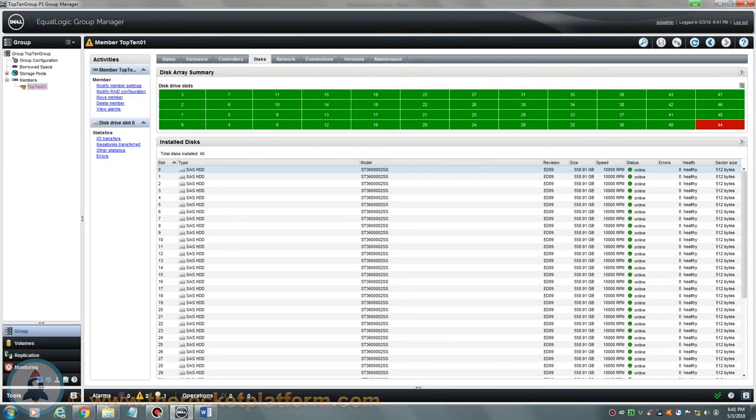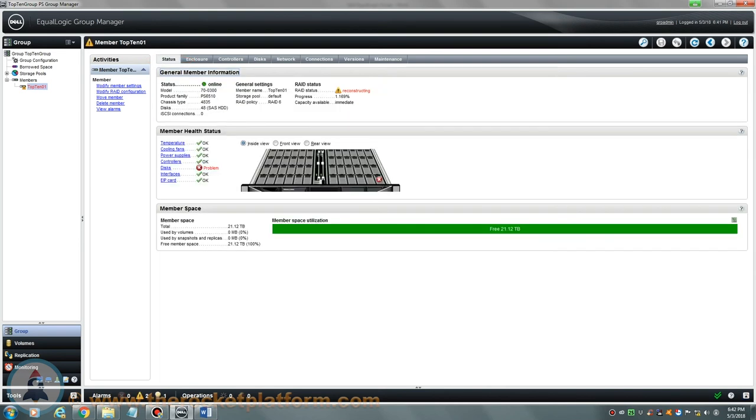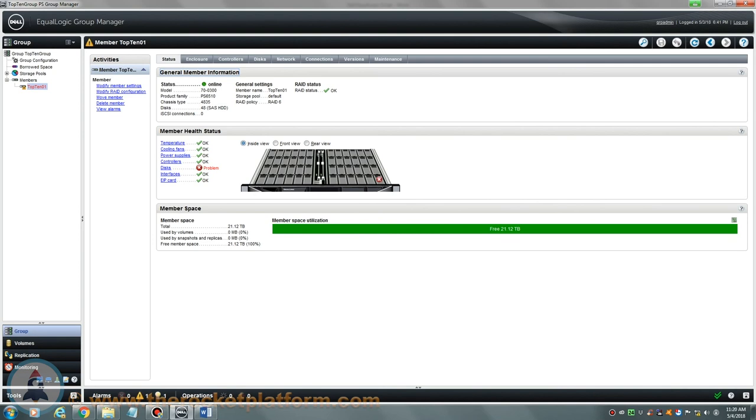Return to the group manager and confirm that the drive is now showing healthy. Prior to replacing the next failed drive, you must ensure that the replacement has not triggered another RAID rebuild. Wait approximately 5 minutes, then refresh the GUI to check the status of the RAID. If the status of the RAID is rebuilding, you must wait for the current RAID to complete before replacing the next drive. If the status of the RAID is degraded or OK, then you are safe to proceed with replacing the next drive.